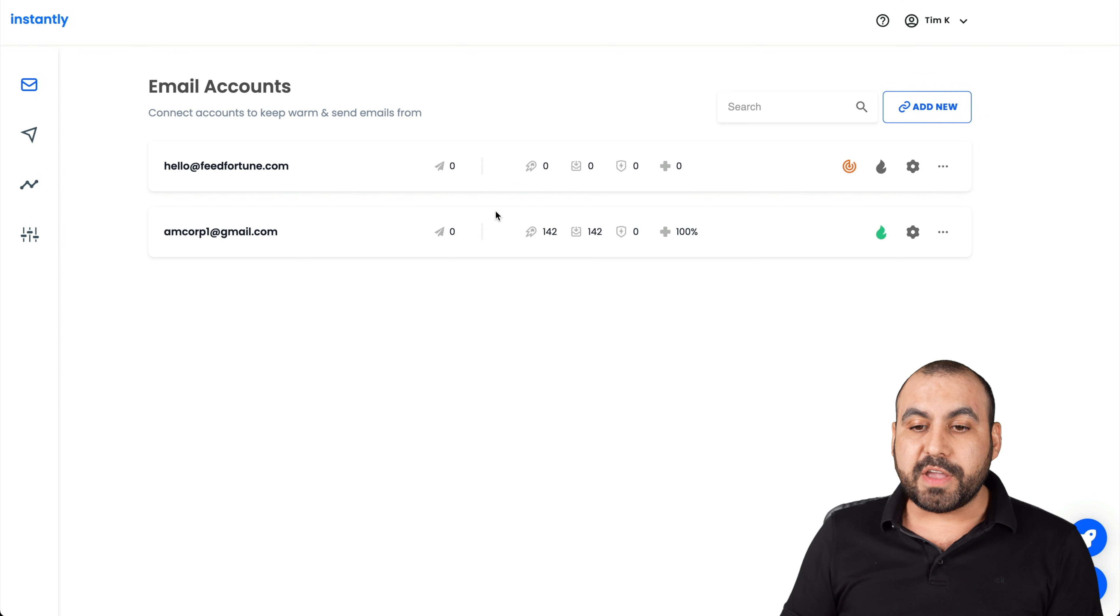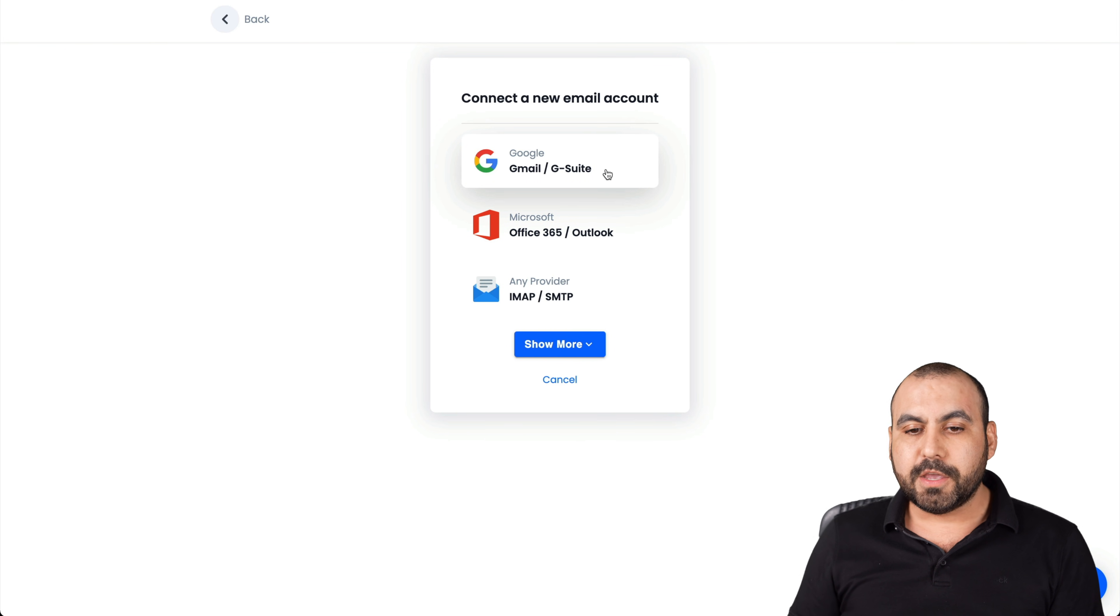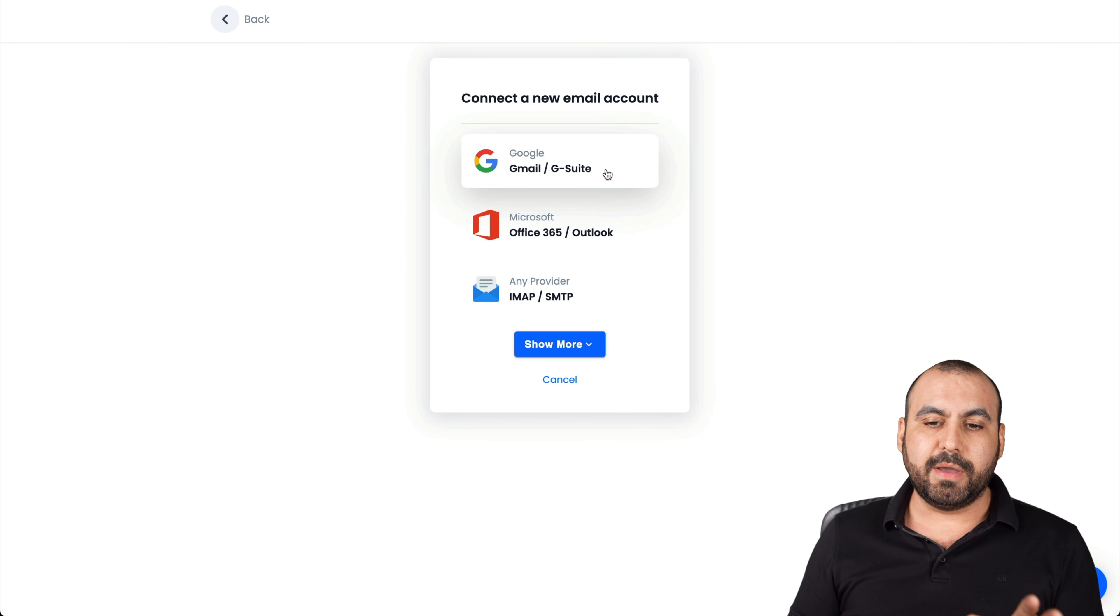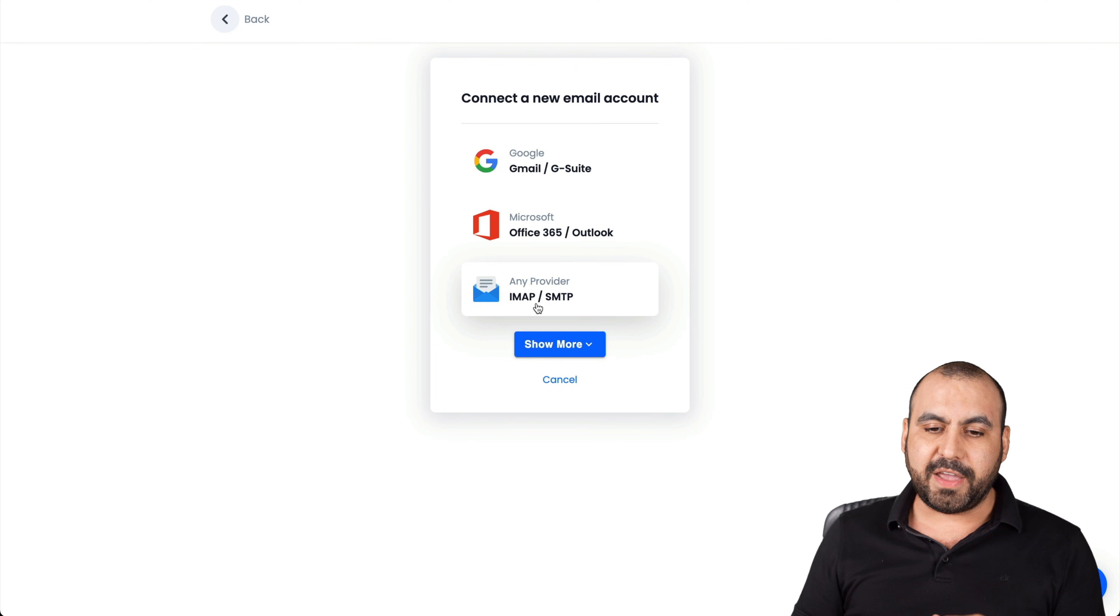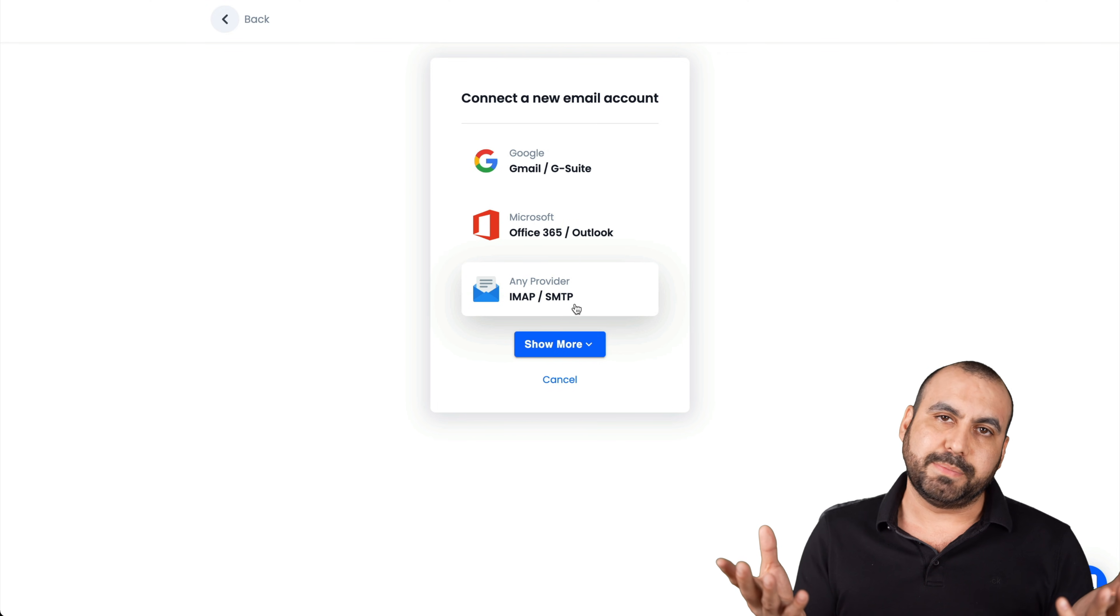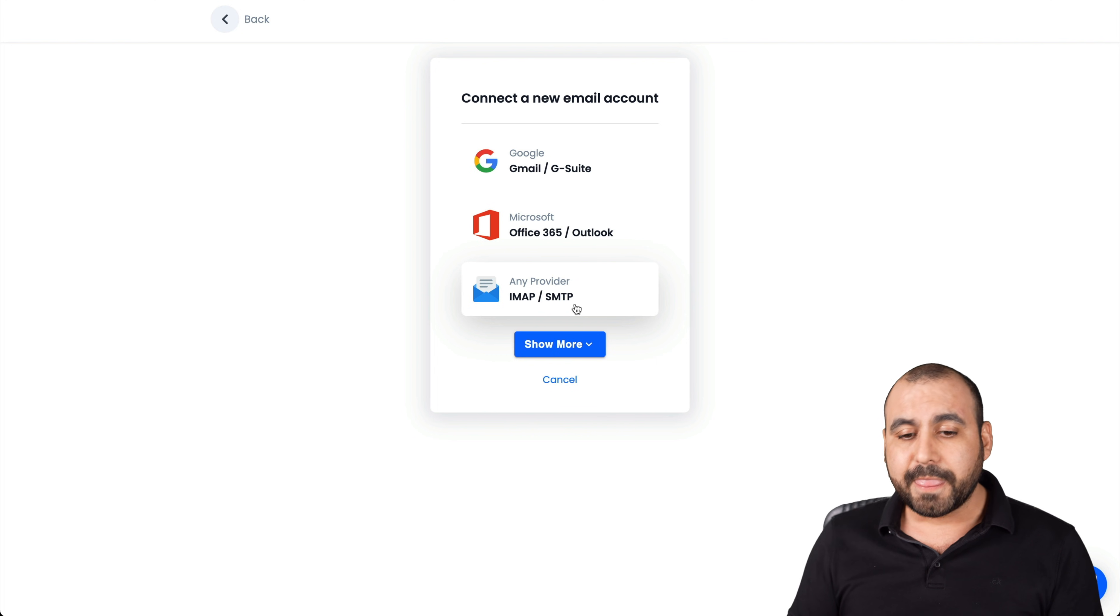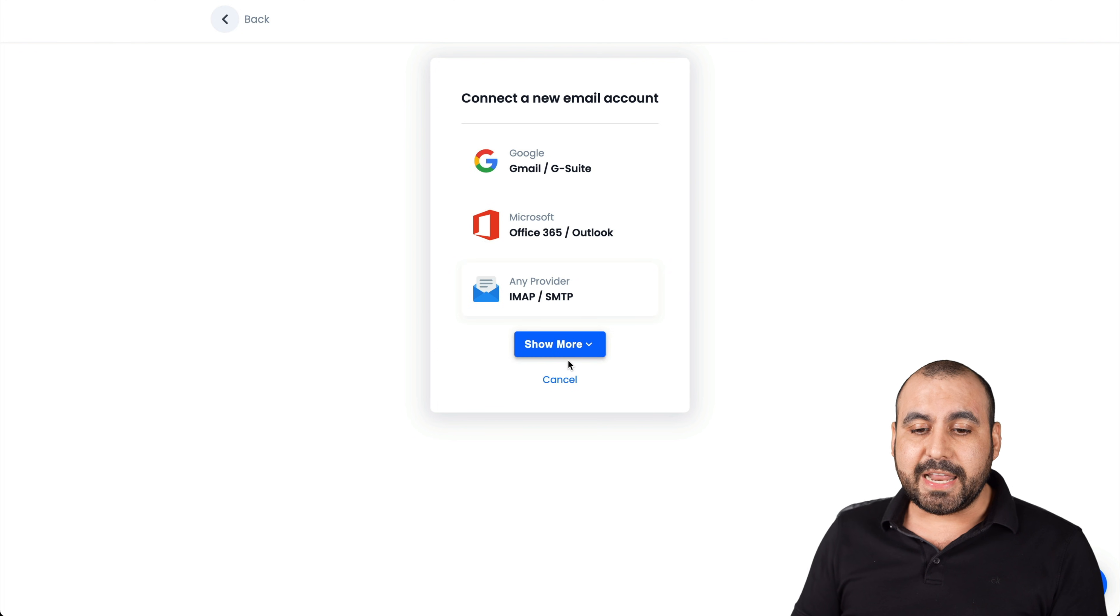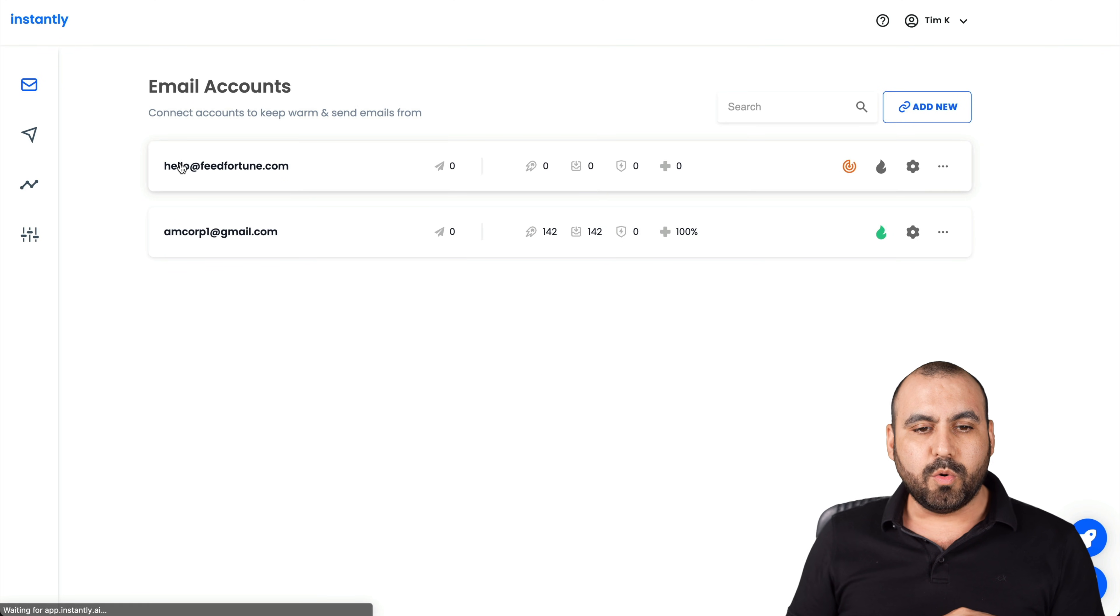It's pretty easy. All you have to do is add a brand new email. You could do Gmail, G Suite, Office 365 and IMAP and SMTP, which would cover basically almost all emails. You add the settings and then you will have those available right here.